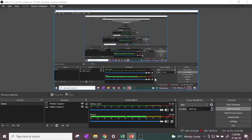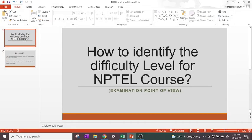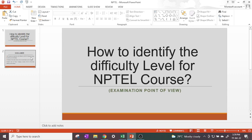Good afternoon students. In this video I will share how to identify the difficulty level for your NPTEL course, based on your examination point of view only. Before guiding, first I will share the disclaimer.